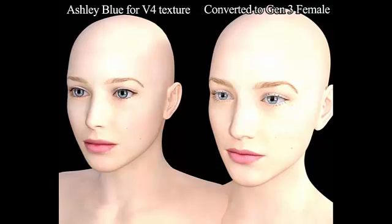In this tutorial, I'm going to show you how you can take a V4 texture and transform it to Genesis 3 female using DAZ Studio and Blacksmith3D's Texture Transformer.